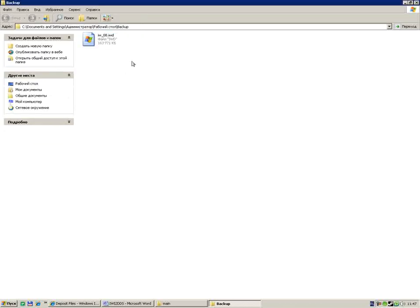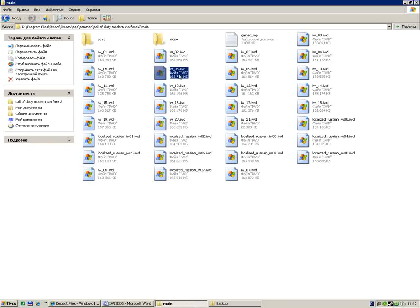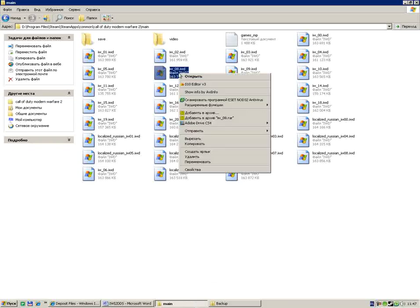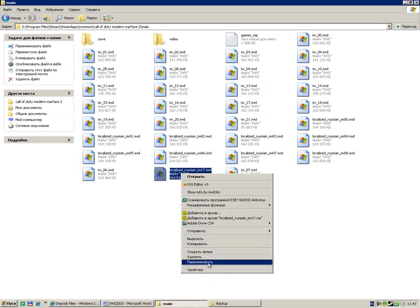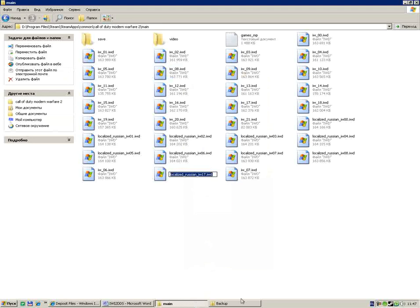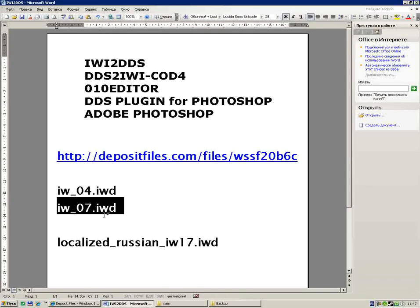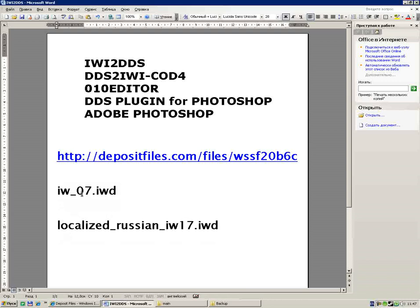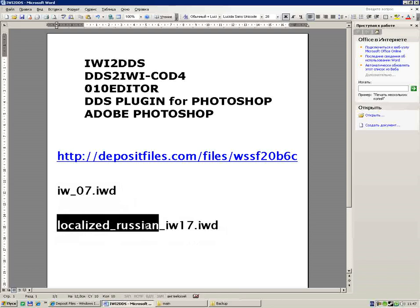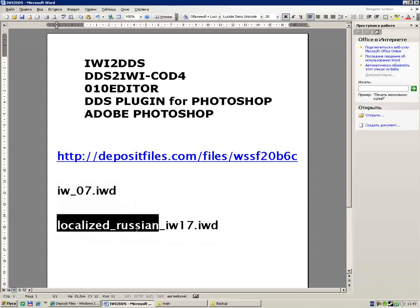We copy that file to backup folder. Then in main folder get this file and rename it to a localized file. We have iw07.iwd file and we must rename it to localized_russian_iw17.iwd, or your country name.